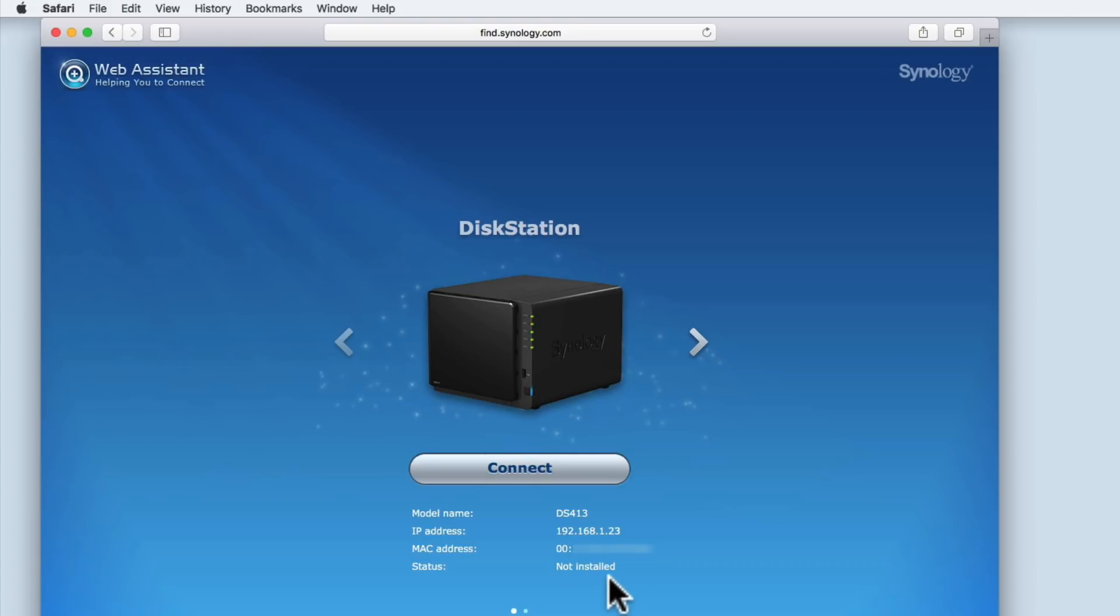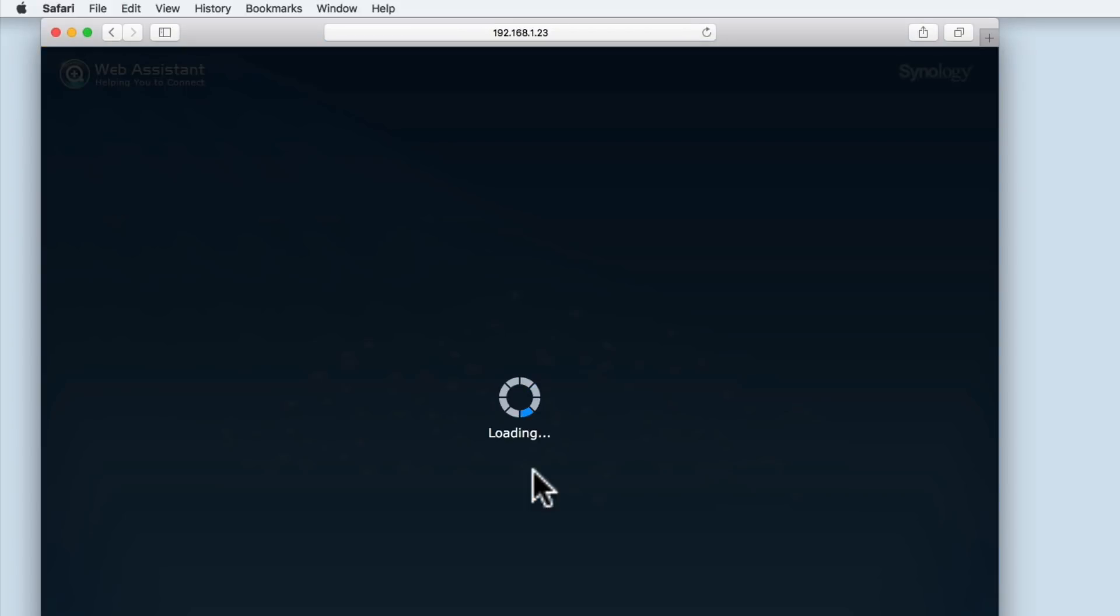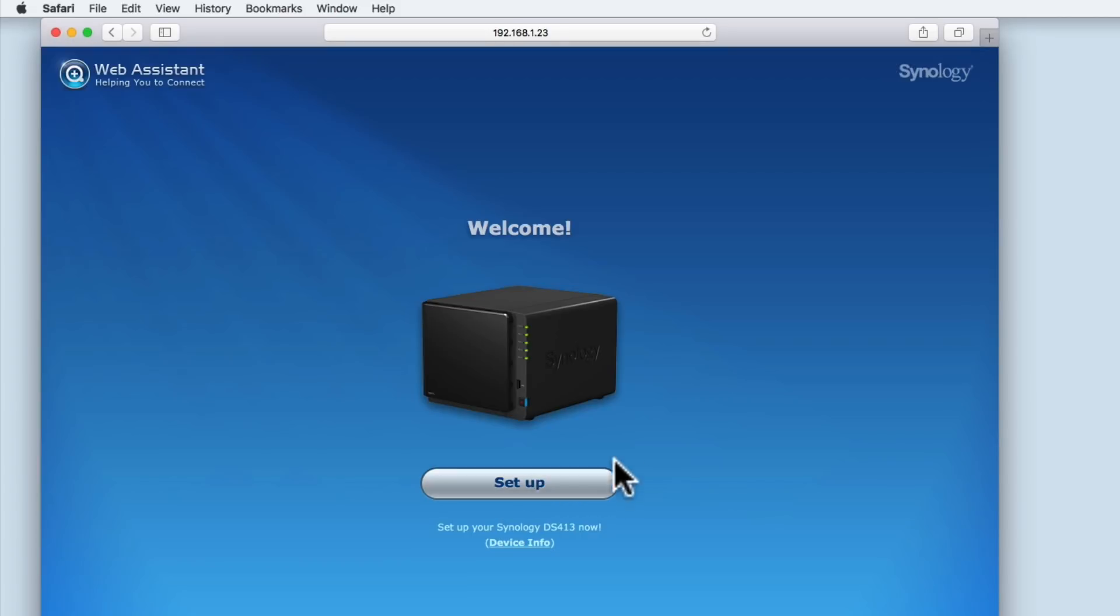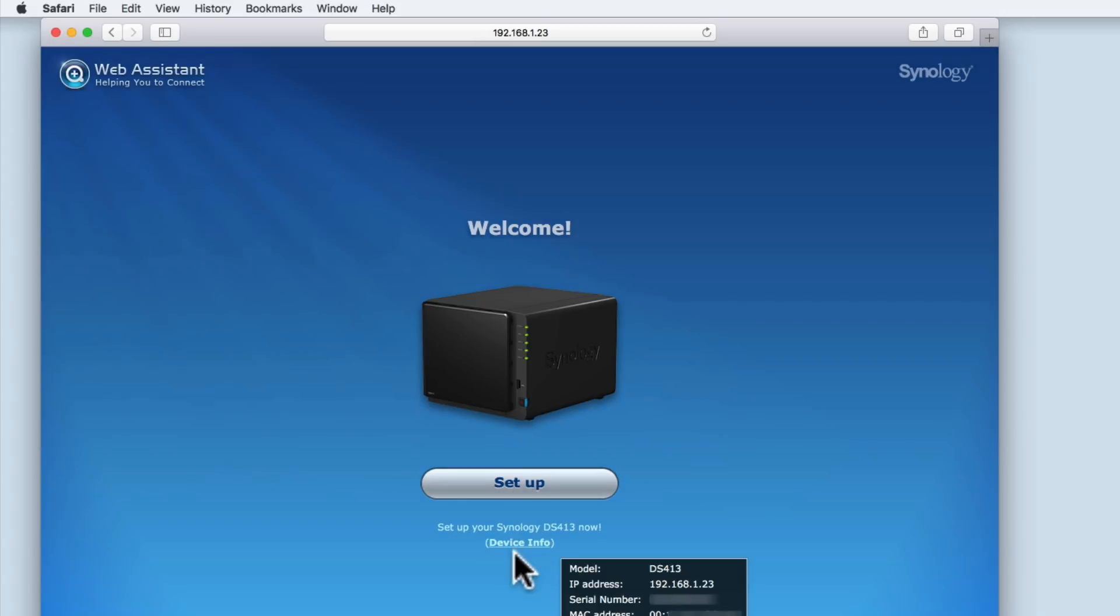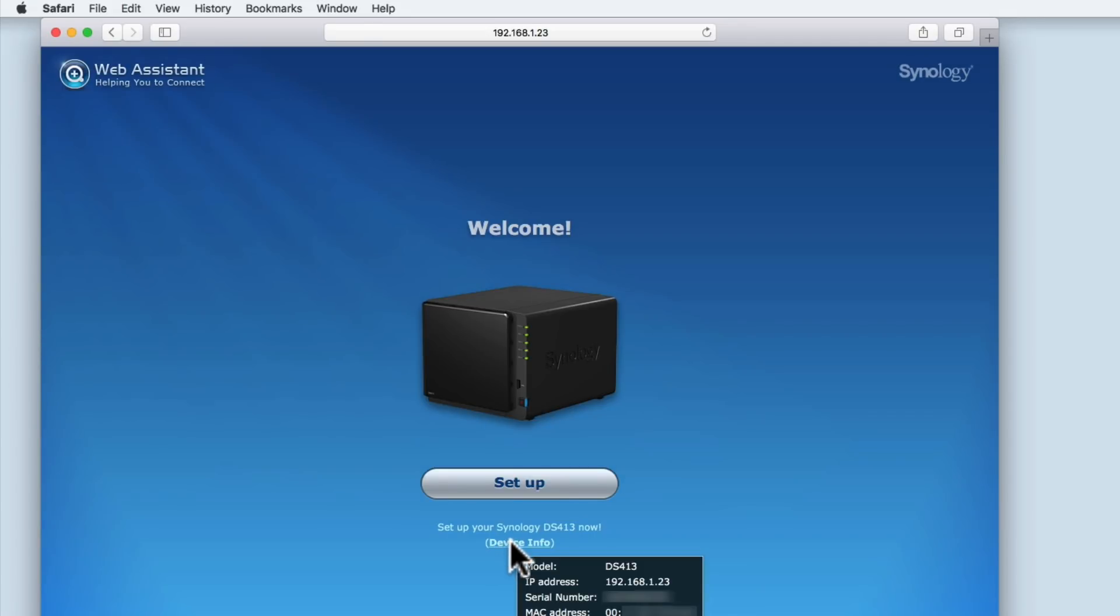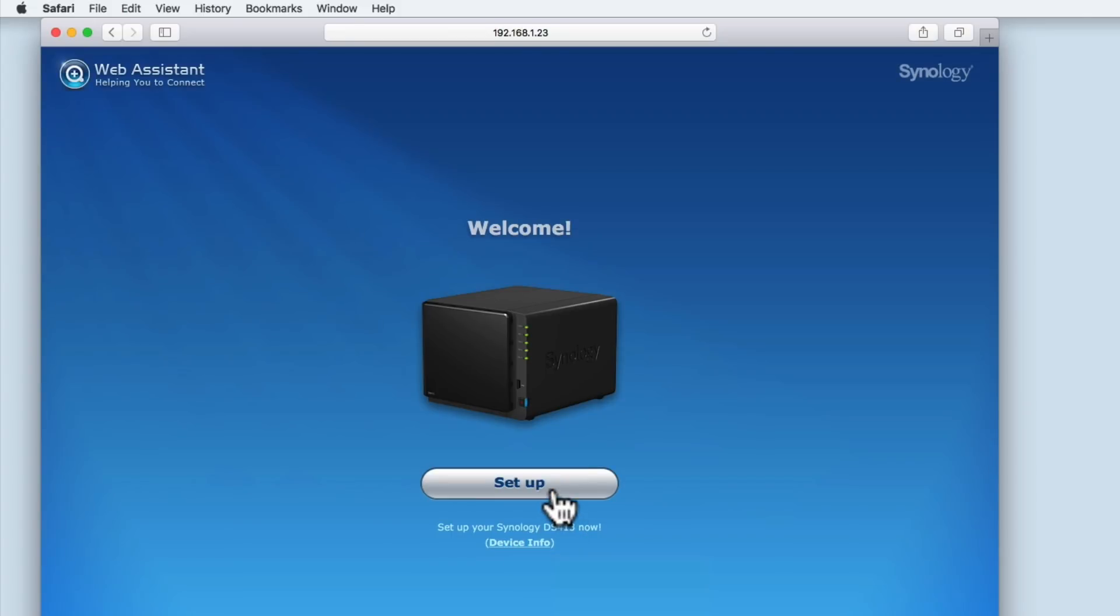As you can see here, the status of our NAS is not installed. Let's connect to the NAS. At the welcome screen, we're shown an image of the NAS we're going to be working on, a setup button and the same device information that we saw on the previous screen. Let's select setup.